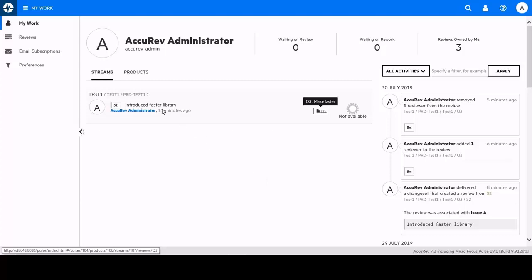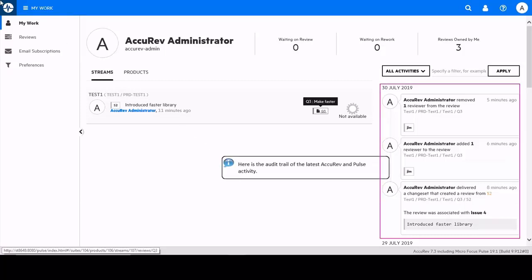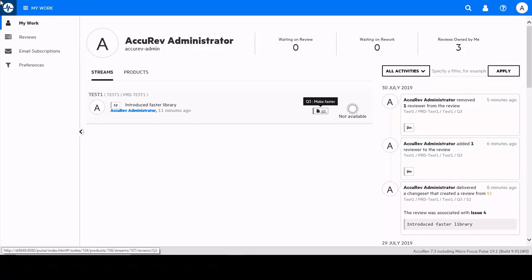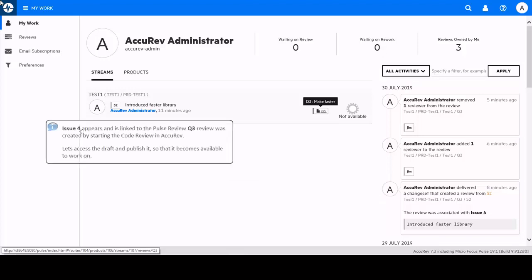The audit feed tracks and shows all the changes delivered and displays the review updates. Pulse created this draft review in response to the Acurev client starting the code review. Let's access the draft review.